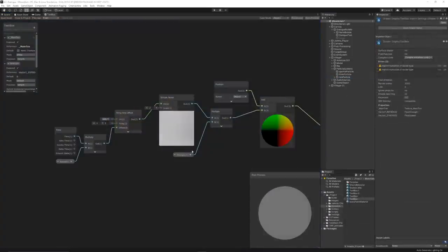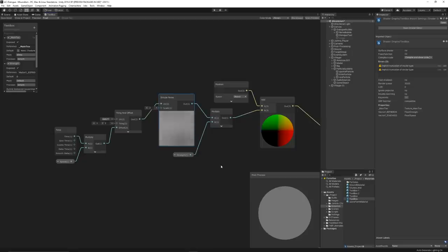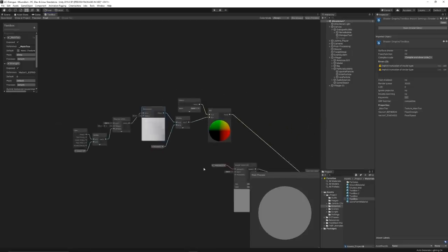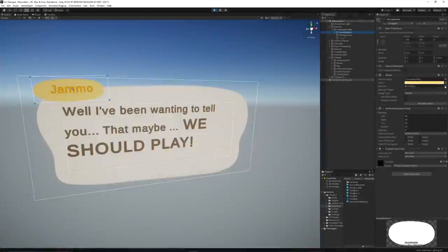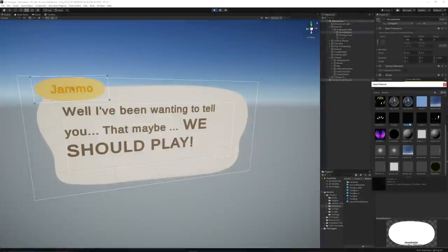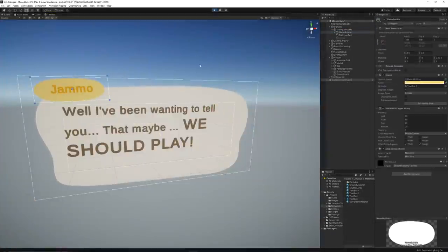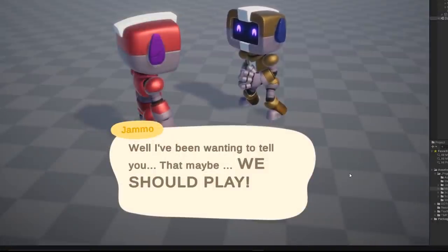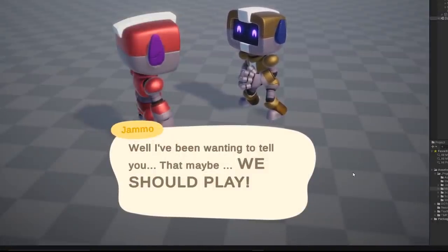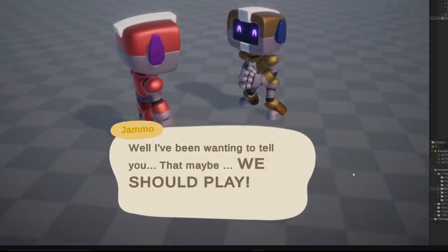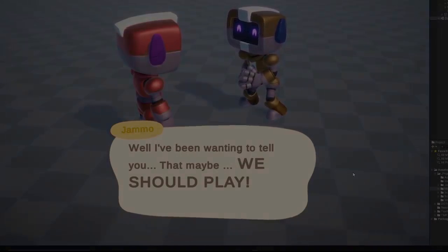To add a small touch to the UI, I added a shader that adds a subtle wobbly movement to the dialogue bubble sprite. And after some final adjustments, this is how it turned out.